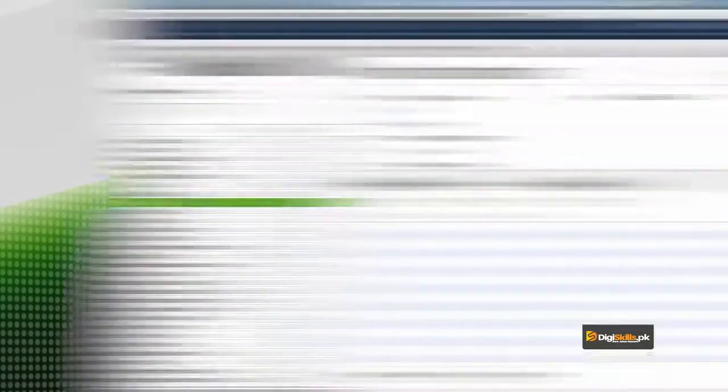So basically, Vendor Center is the main headquarters where all the data and different notes attached with the vendors, and information about transactions, is available to you to use whenever you want.